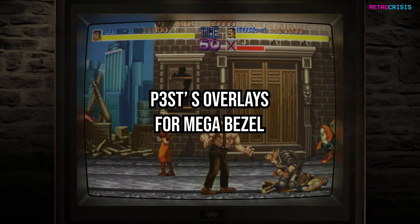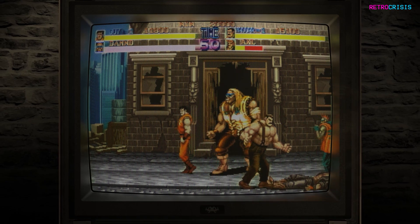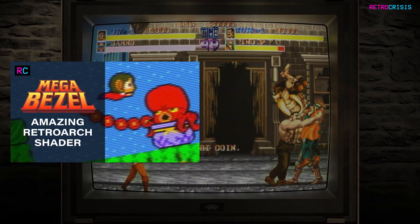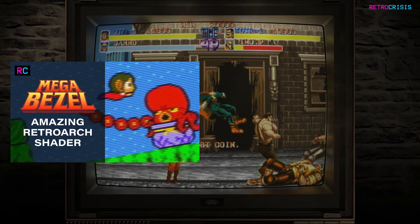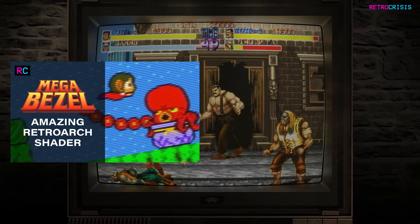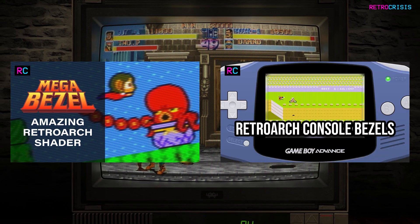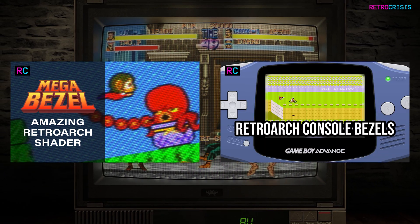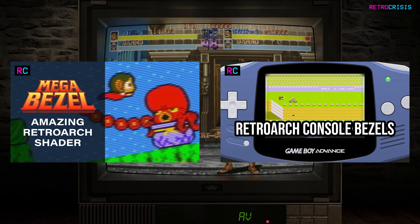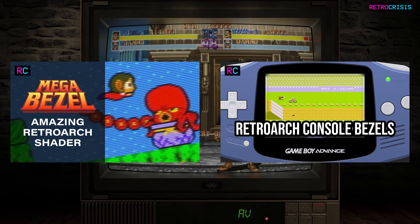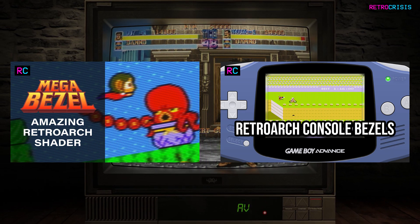Before we continue, you need to make sure you have MegaBezel installed and configured, and you also need to make sure you have Deweymon's pack installed. I've linked two videos in the description below that will show you how to install both MegaBezel and Deweymon.